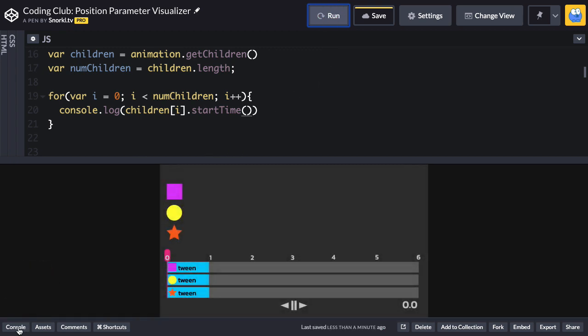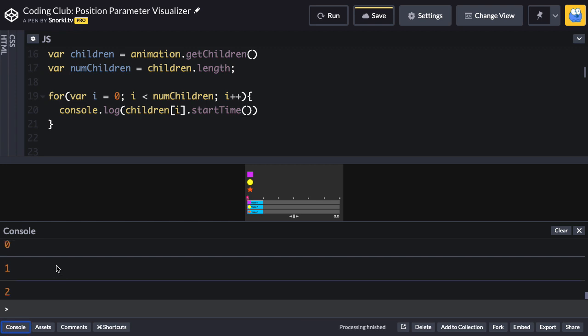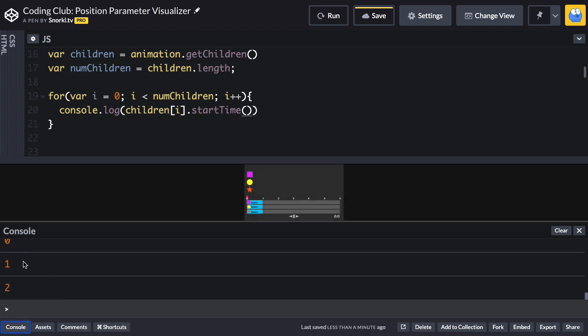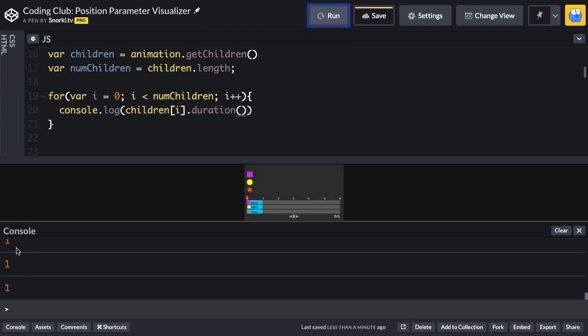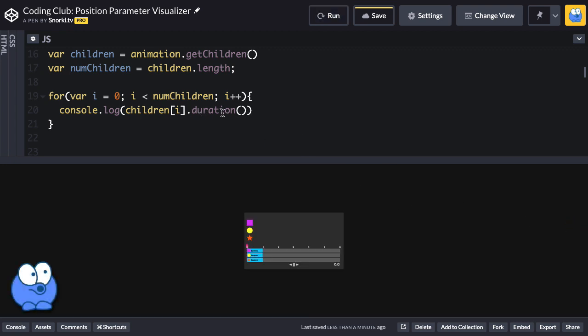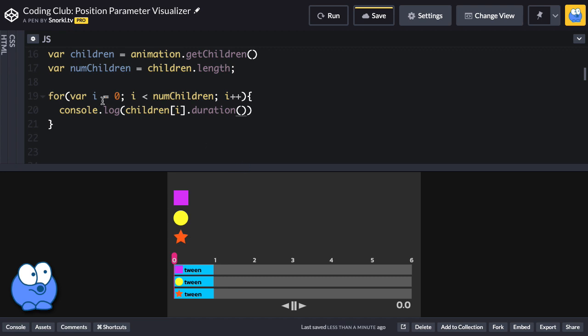Since they're all one second long and playing in direct succession, we're just going to get zero, one, and two. If I want to get the duration of each tween, I would call the duration method on each tween. So I can now pull each tween out of the timeline and get its start time and duration, and that's all we need to make this thing work.